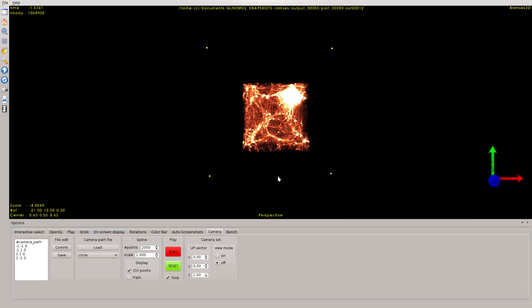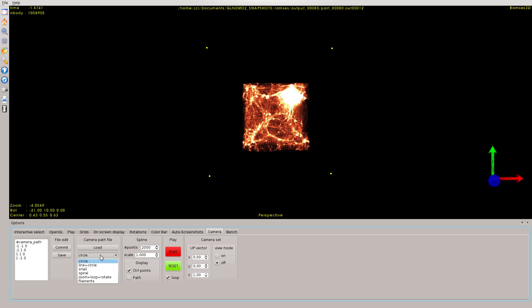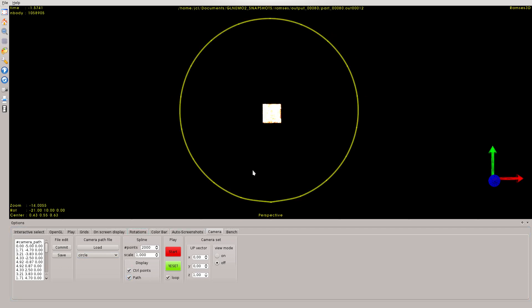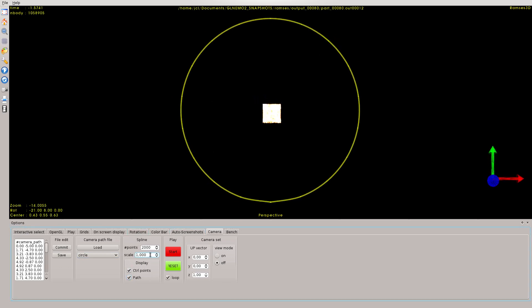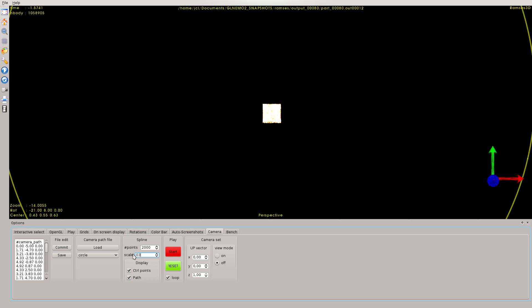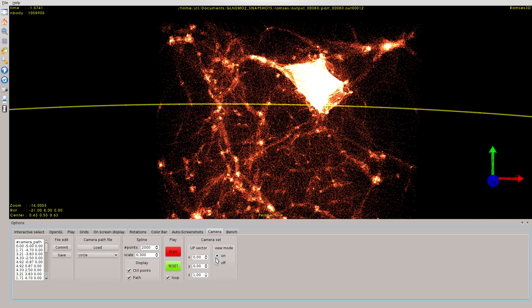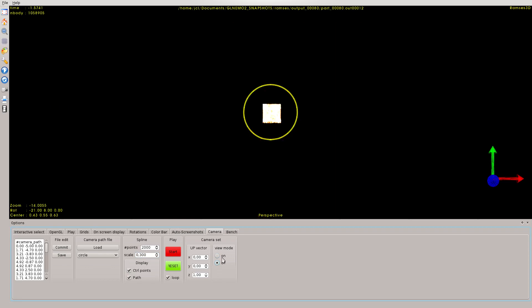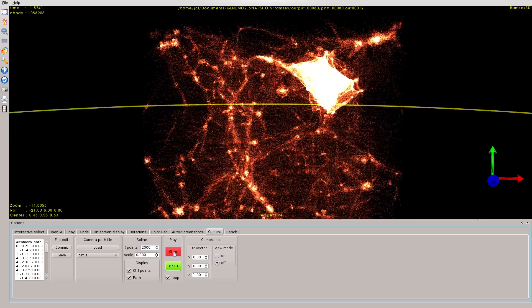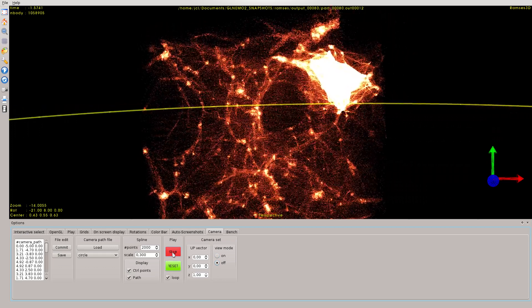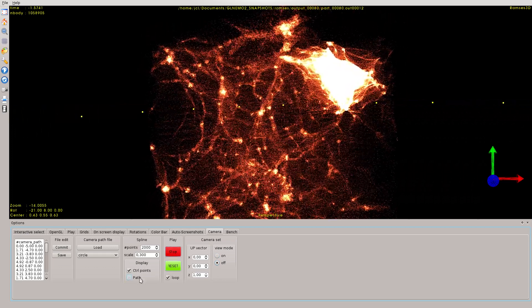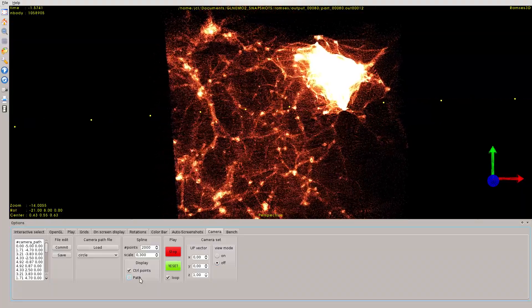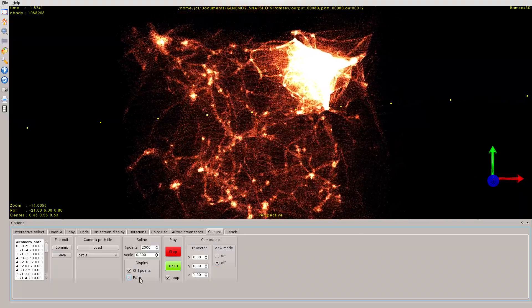We have in GLLIMO 2 some predefined camera paths. We have a circle here by default, which is very big. Of course, we can rescale to something closer to the object. You see, we have a very nice rotation around our Ramses simulation.